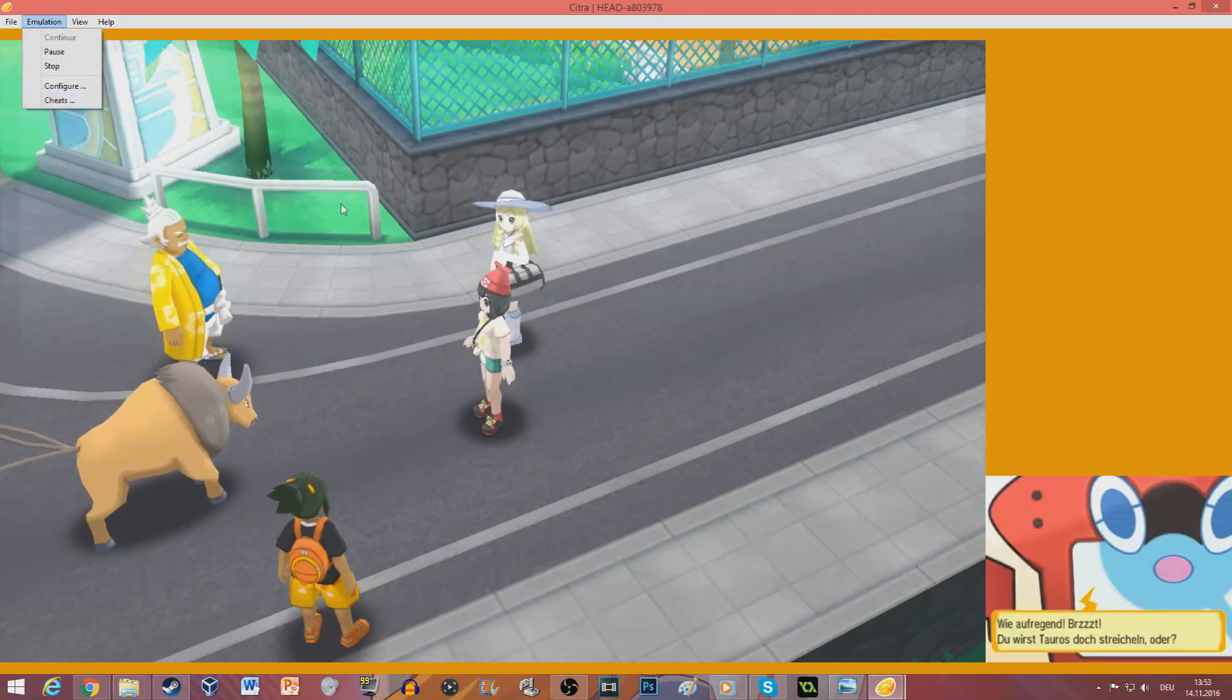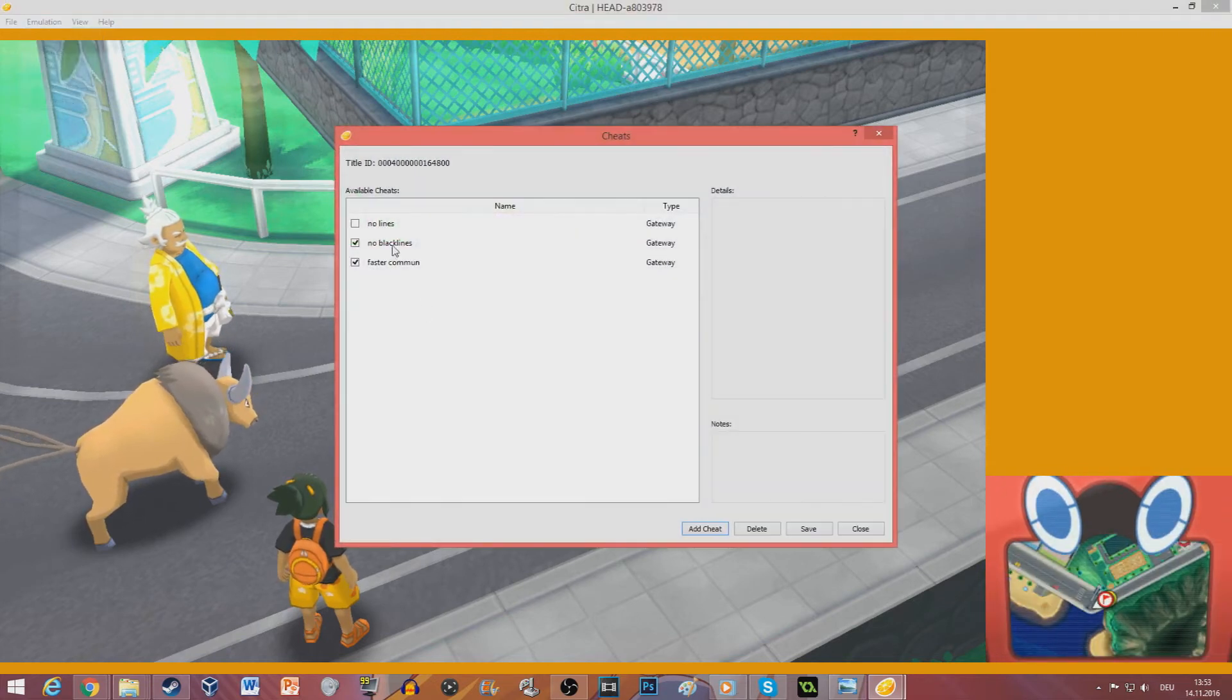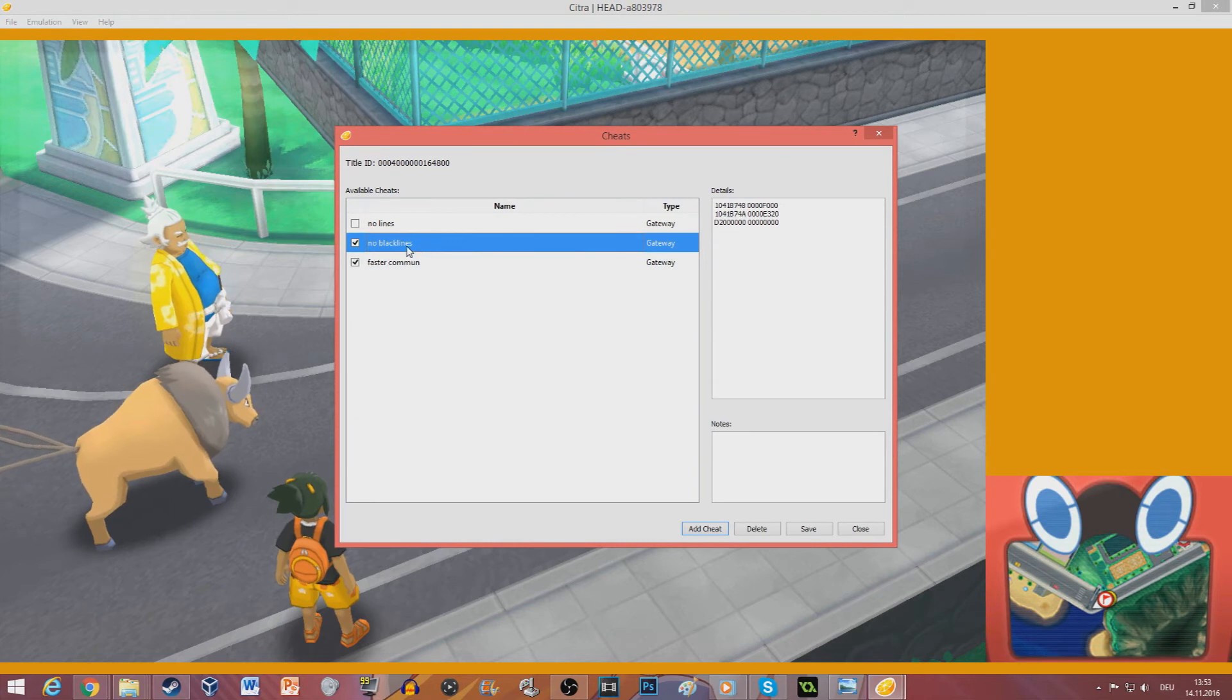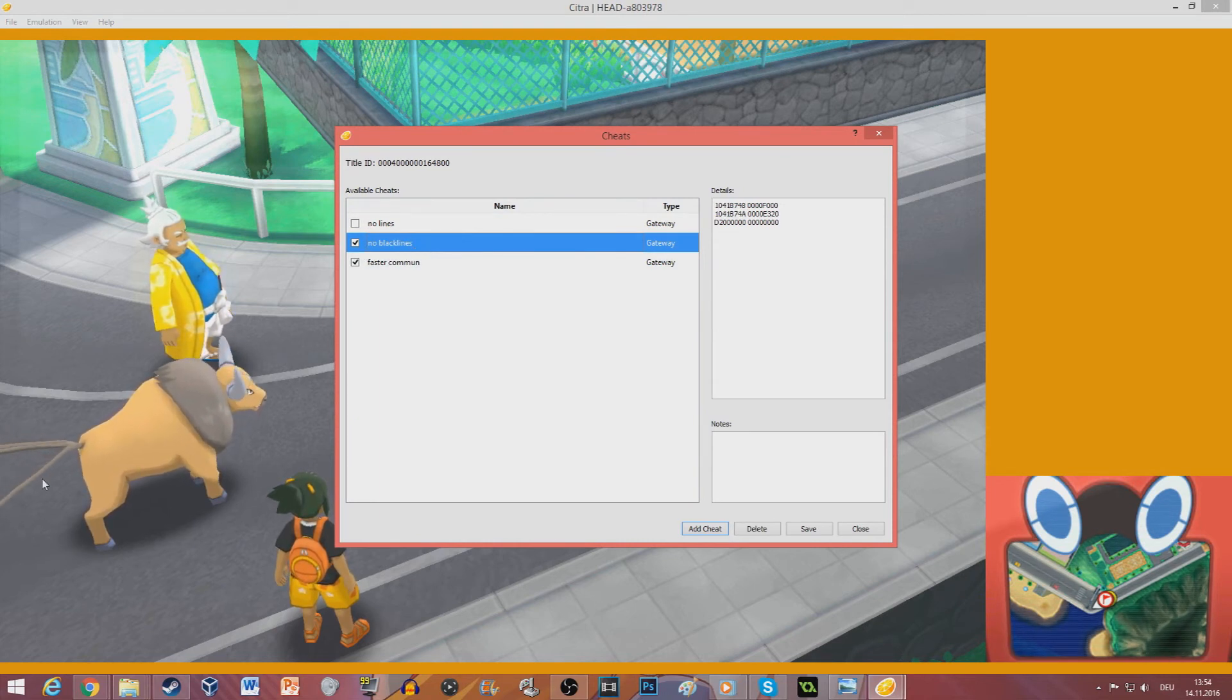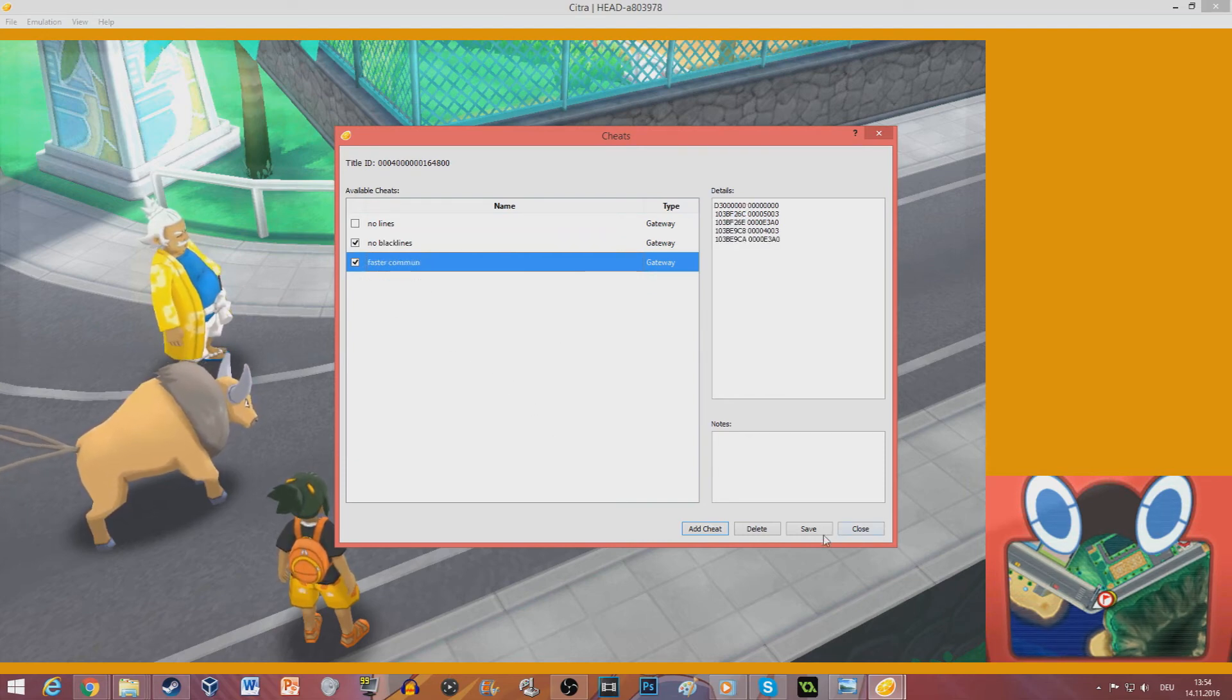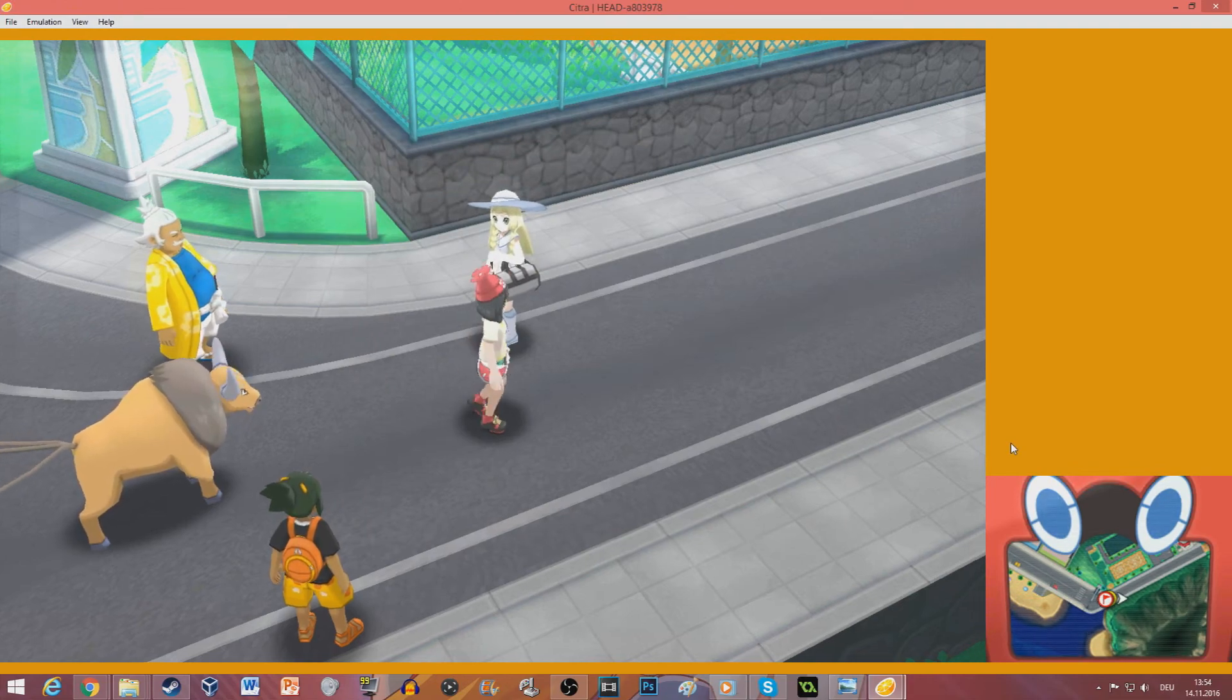As you can see I have no black outlines on the characters. This is in the cheat section. You can just check no black lines and there will be no black lines. Because they look a bit pixely. And faster commune is so that the text moves really fast and it's amazing.